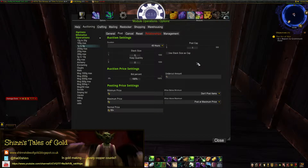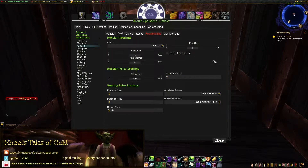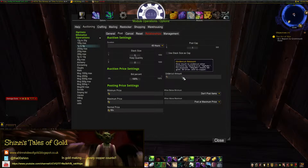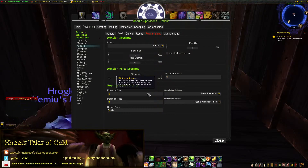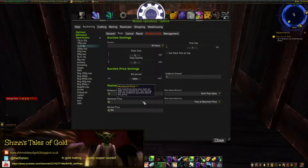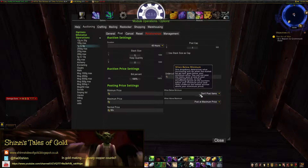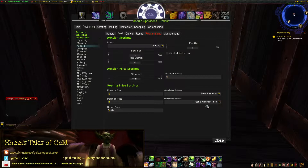Then we go to the posting part. All three are roughly the same, just different pricing. My duration I set to 48 hours. I do a stack size of five and a post cap of one, so I only post one stack of five at a time until I sell a stack. Auction price settings: I'm doing 100% bid percentage, undercut anybody by one copper. You're not going to get that many people selling vendor items. Posting price settings for one to five: one gold minimum, five gold maximum, two gold fifty silver normal price. When it's below minimum, we don't post. When it's above maximum, we post at maximum price.